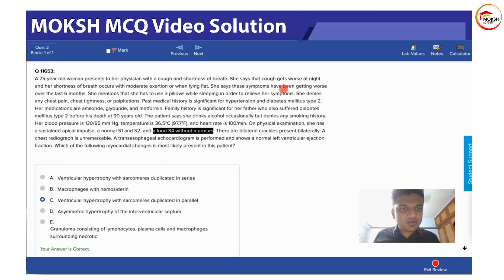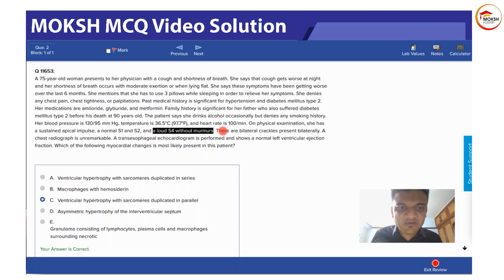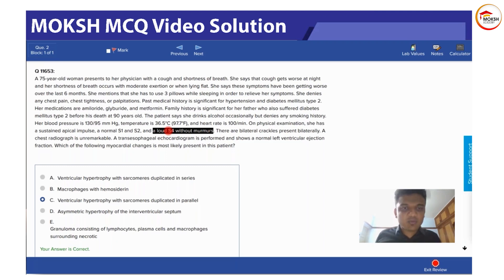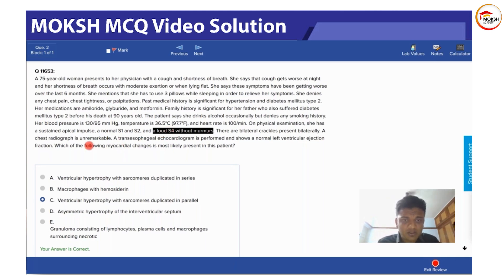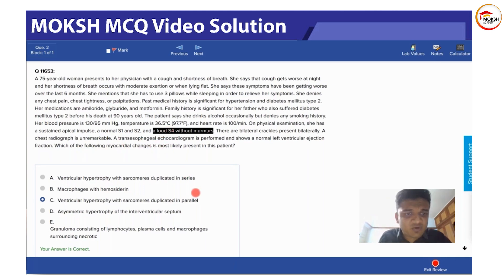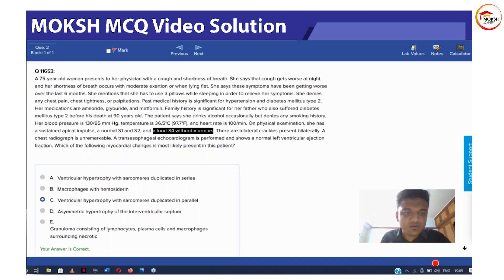In the question, there was a big history of heart problems and shortness of breath, but ultimately the key hint was a loud S4 without murmurs. It was not a murmur. We were asked: what would be the myocardial changes?